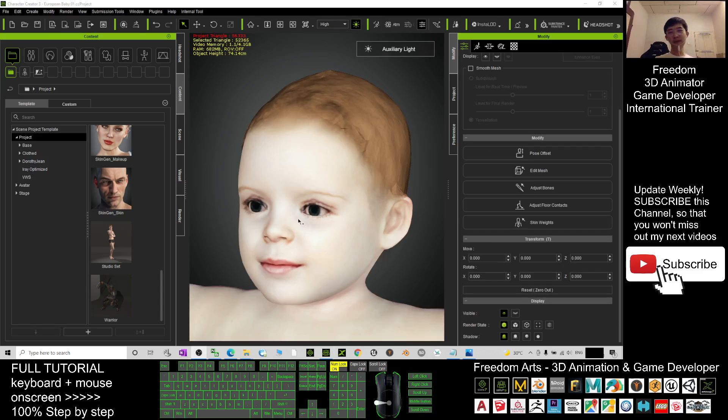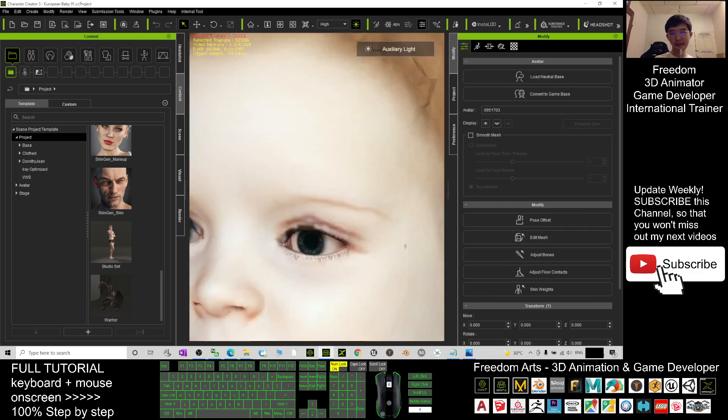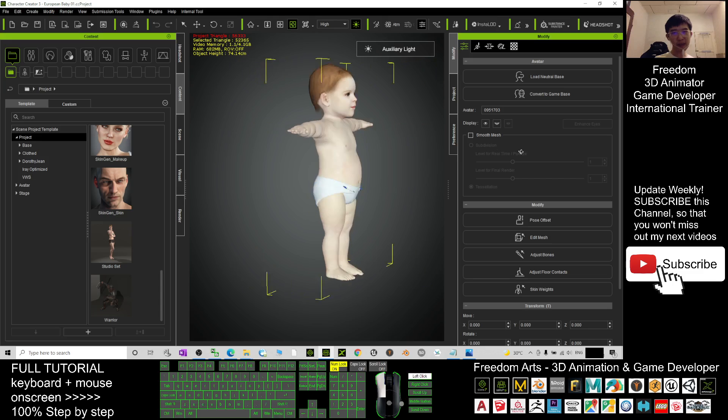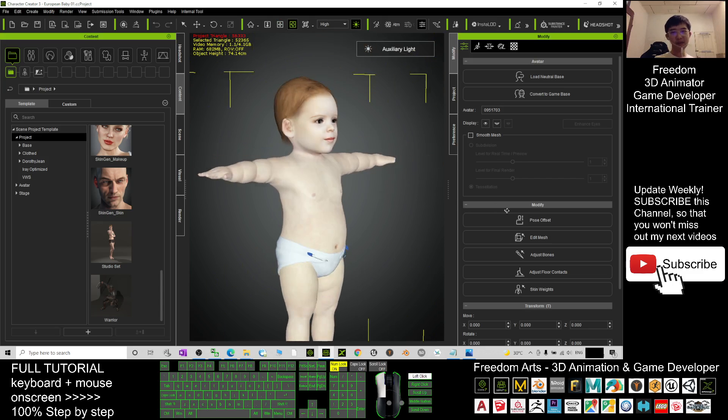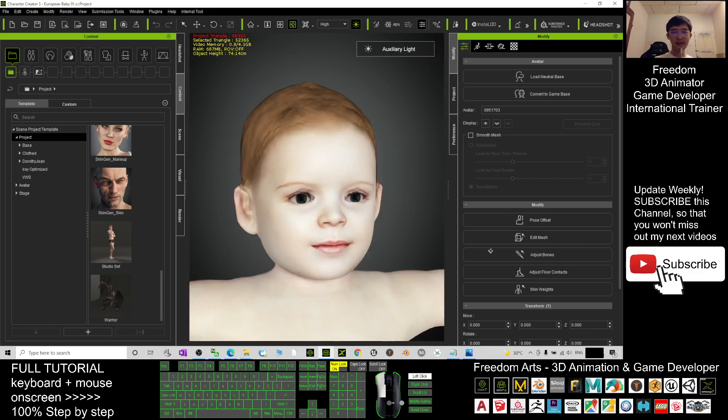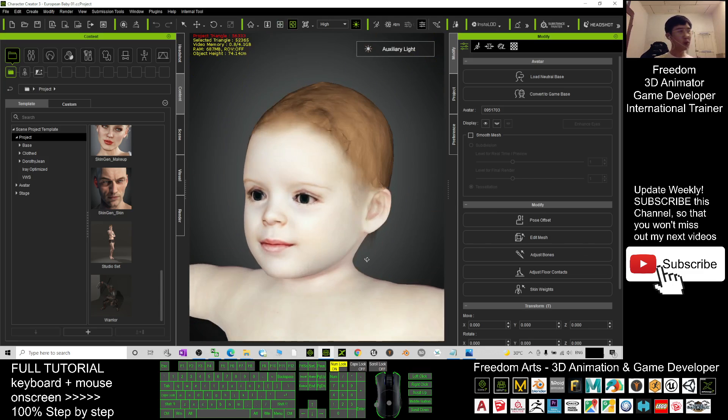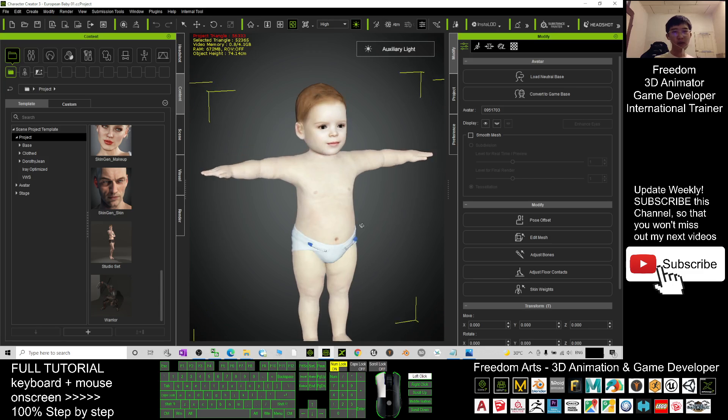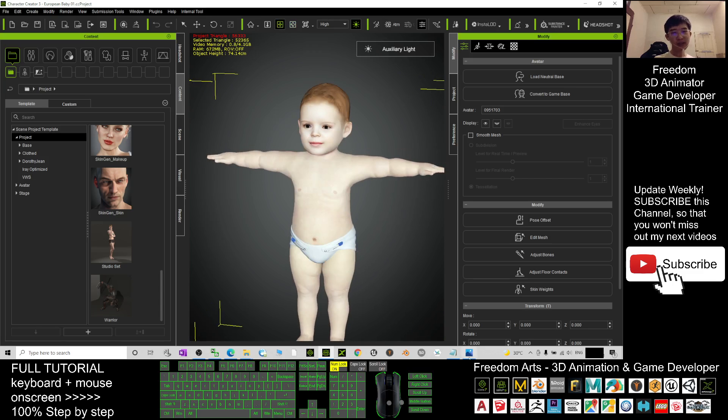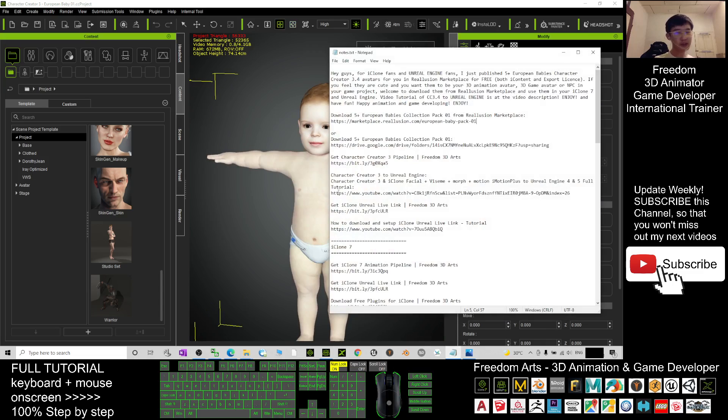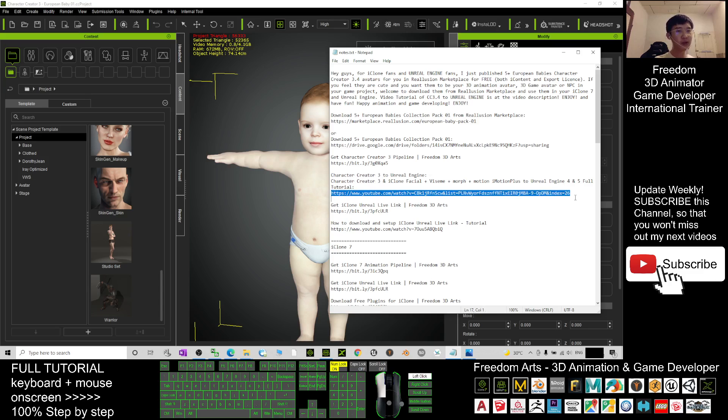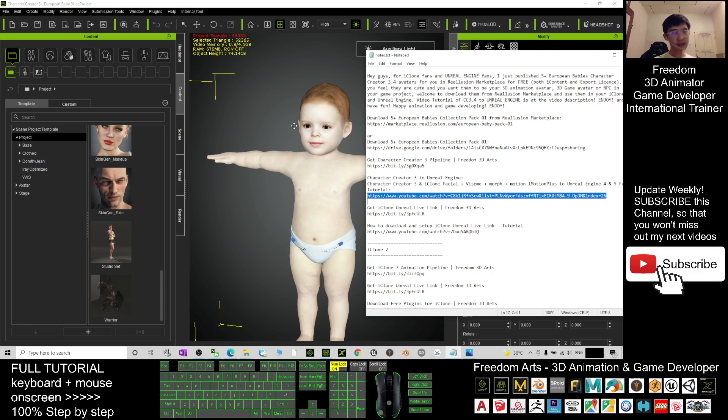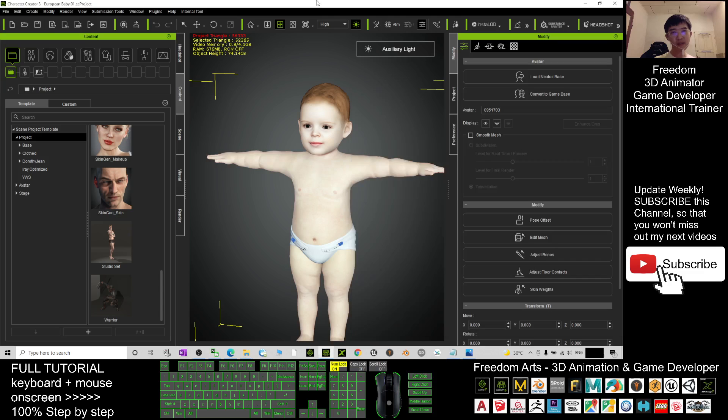Now you can see it finished loading already. This is really a realistic European baby. If you want to send it to your Unreal Engine game project, then you can scroll down, go to my video description. I already showed you the tutorial link Character Creator 3 to Unreal Engine. This is a very detailed step-by-step tutorial that guides you how to import the Character Creator 3 avatar from CC3 to Unreal Engine.